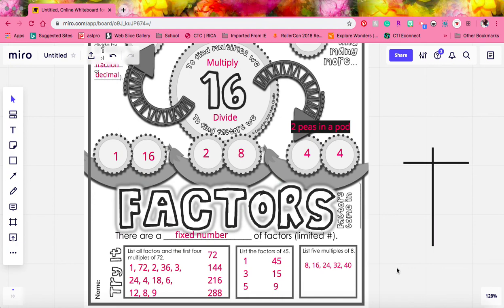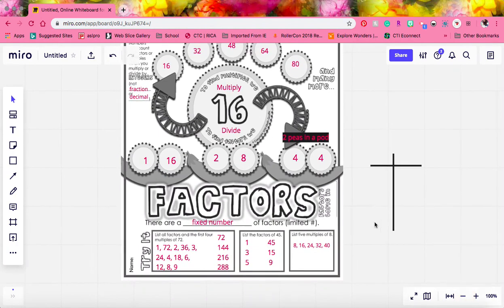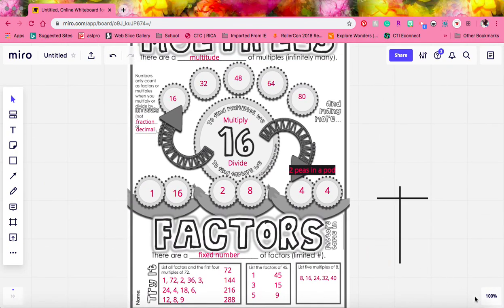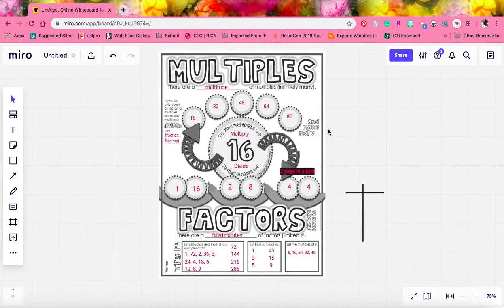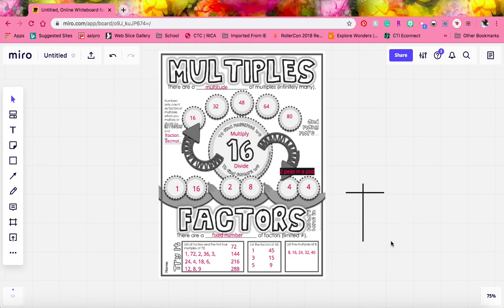So that is factors and multiples. Remember that finding factors — there are always two peas in a pod; they always come in pairs. And multiples, you're multiplying your starting number by 1, 2, 3, 4, 5, and so on. Also with factors, remember that you can use the t-chart method and list your factors in pairs to find all of your factors.